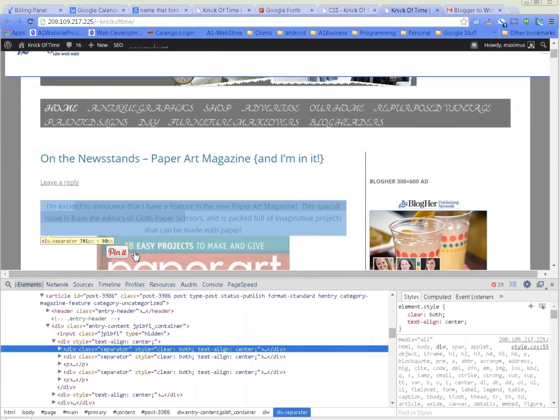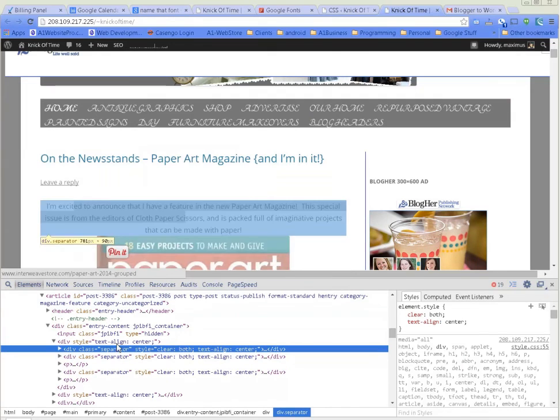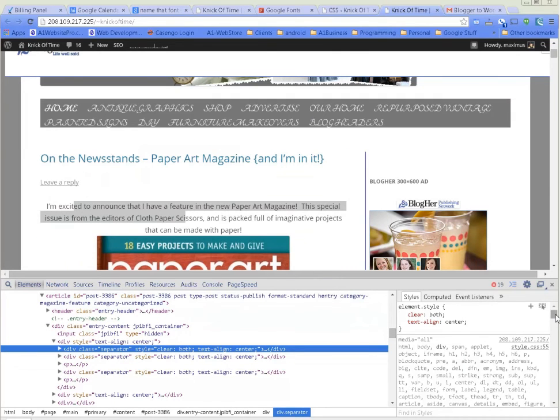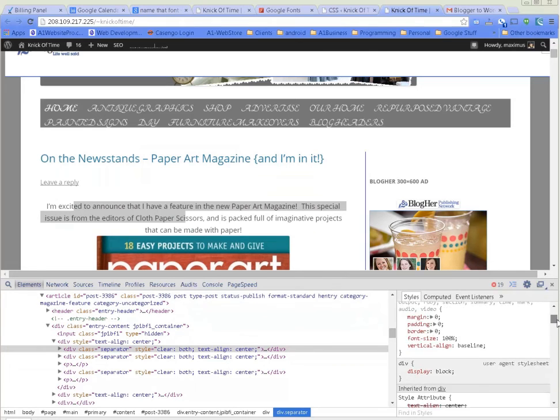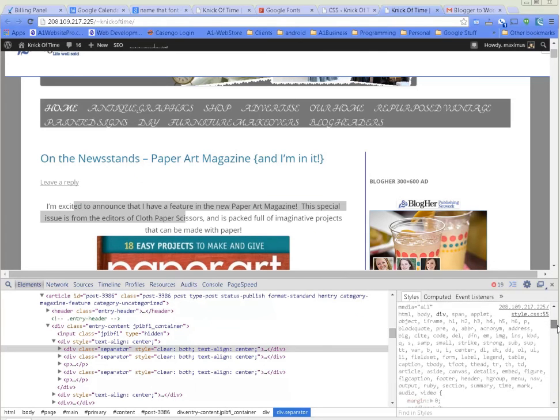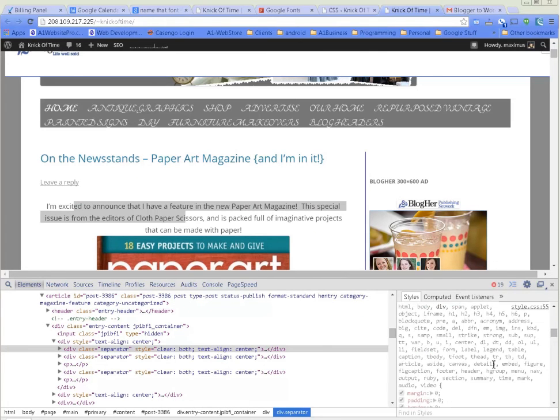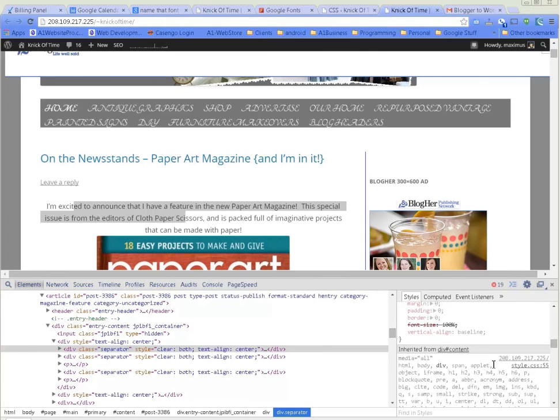We keep scrolling down over here. Notice it says right here 'body custom font Abel Open Sans serif.' What we're going to do is highlight this right here and copy.